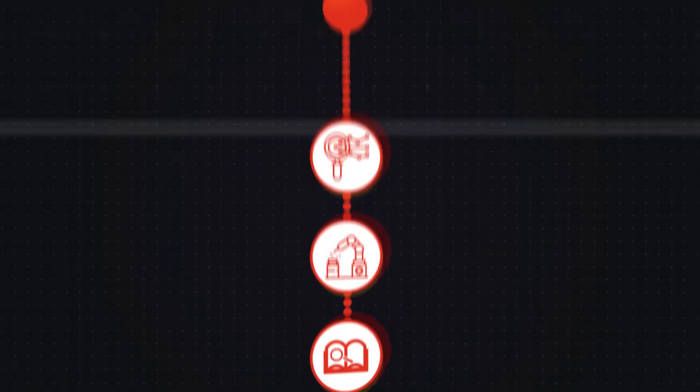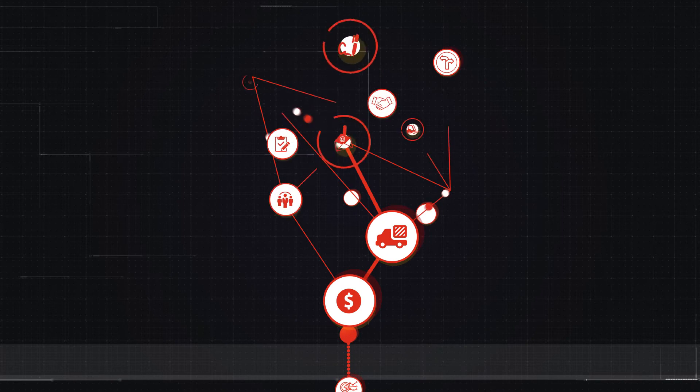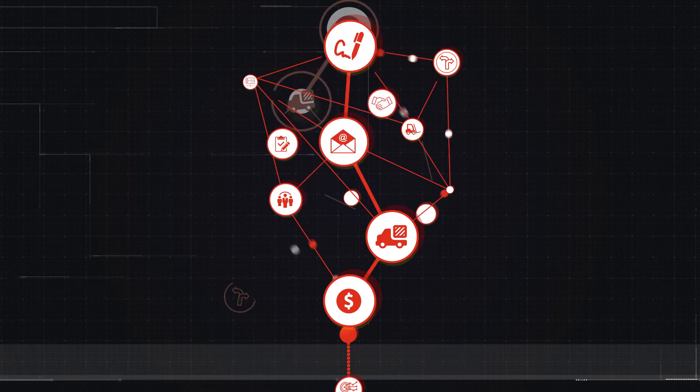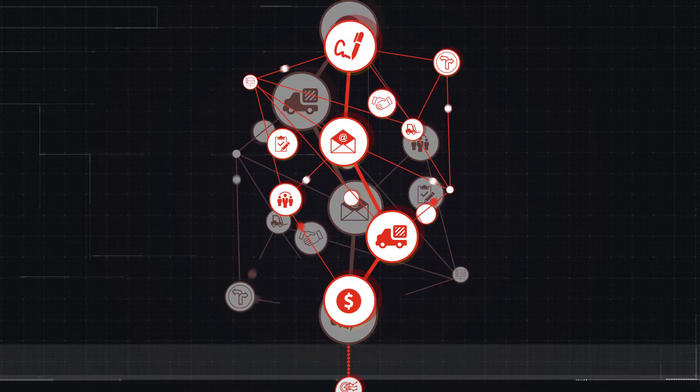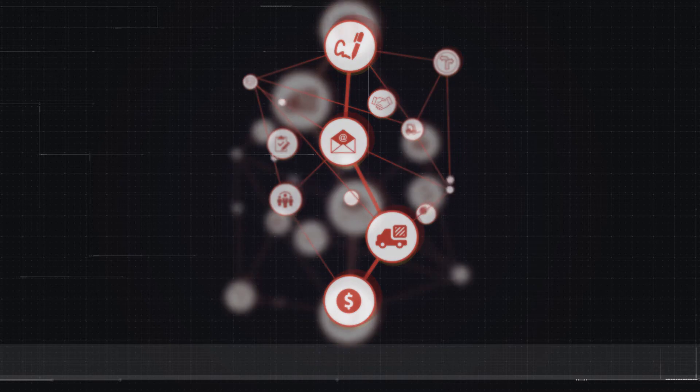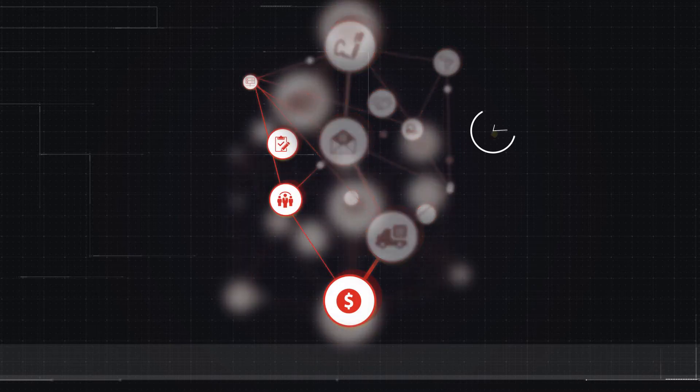It presents a real-time, end-to-end view of all process-related events and allows us to precisely dive into particular levels.